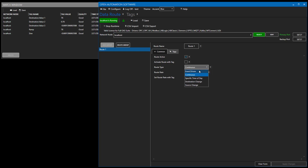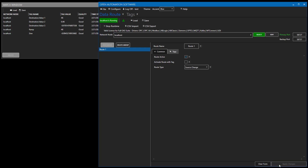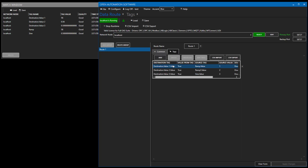Let's change it back to source change. On source change, any time the source value defined changes, it will immediately write to the destination tag — similar to continuous, but better in that it's done immediately as soon as the source changes, not at a specific rate. As soon as we receive that value from the source, it's written on to the destination.